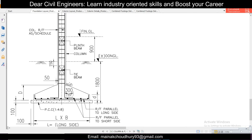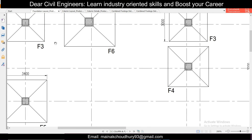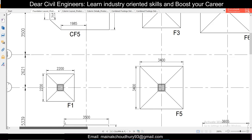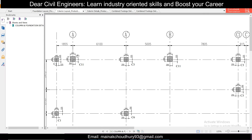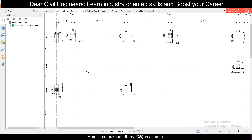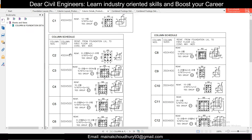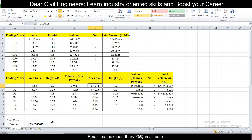To determine A2, the area of the top haunch portion, we need to know the column size used. In the foundation layout, F1 corresponds to column C1. Looking at the column layout, C1 is 450 × 450. We add 100 mm on each side, so 450 + 200 = 650 mm. Therefore A2 = 0.65 × 0.65, which is the area of the haunch top.